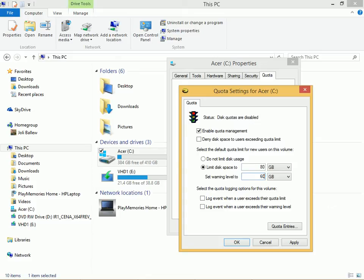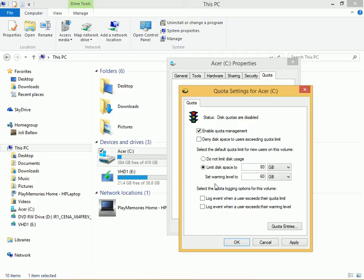Now we can decide what to do if a user goes over their limit. We can deny disk space to the users. We can just send a warning. And we can log an event when a user exceeds their quota limit or their warning level.